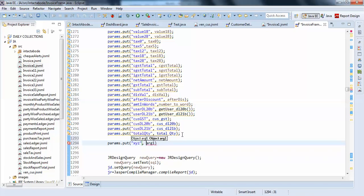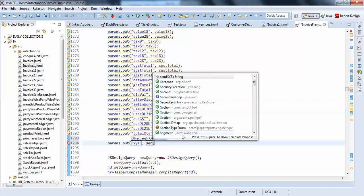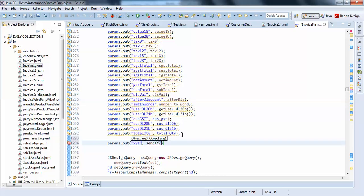Your jasper report object parameter is xyz and I am just passing the value send xyz. I will see what happens when I just check it.